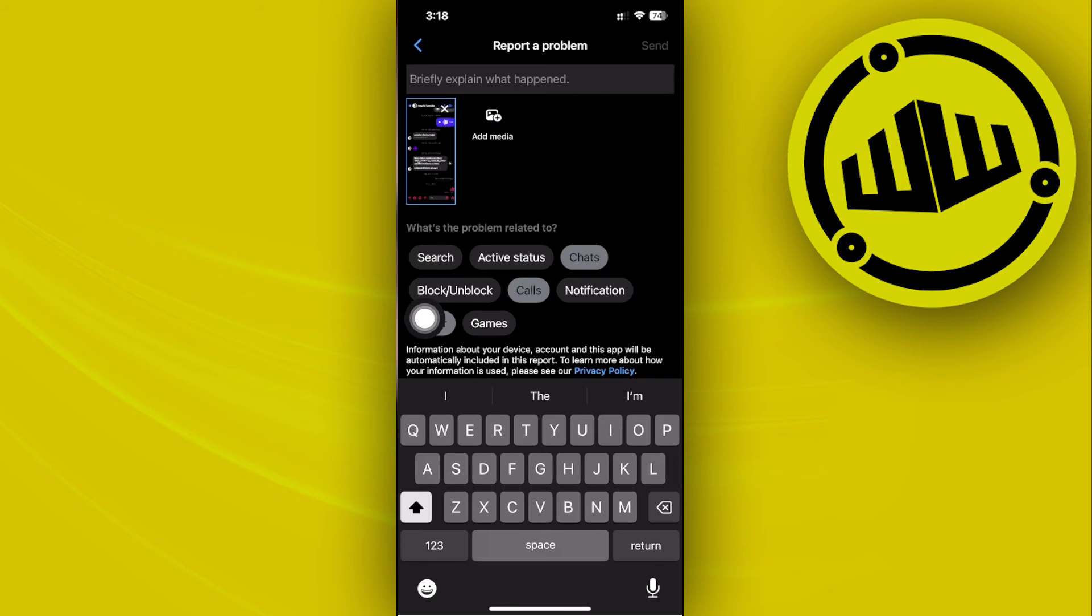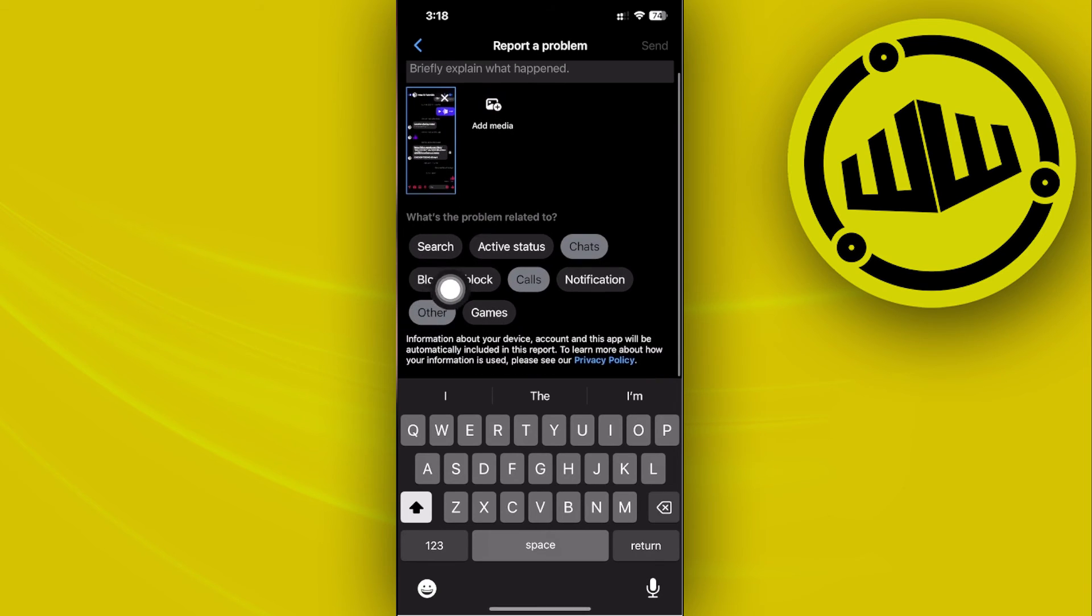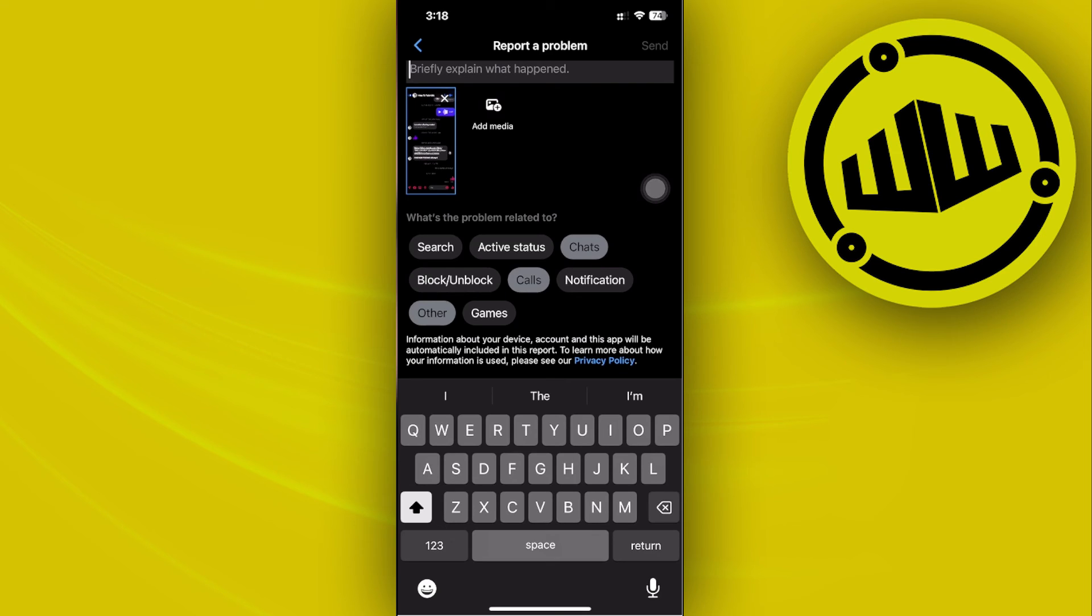Once you're already done, you can actually now tap on send and you can send this request or send this problem to the Messenger heads and customer support.